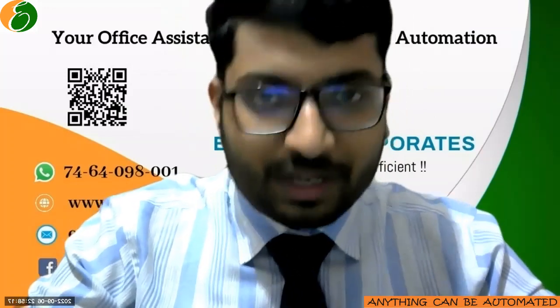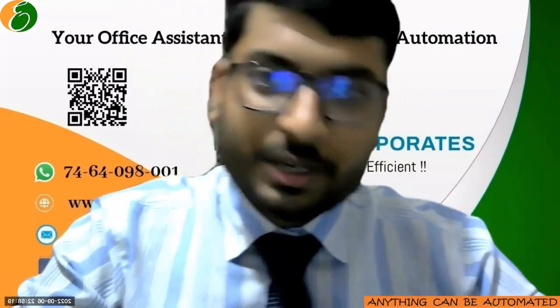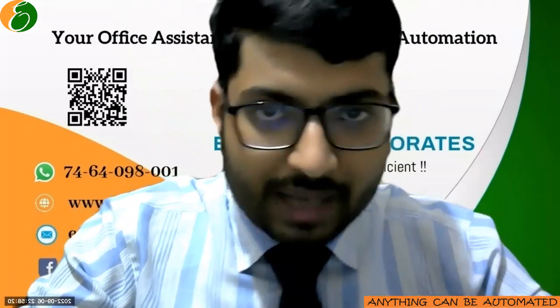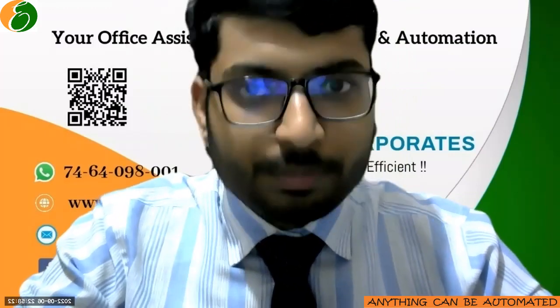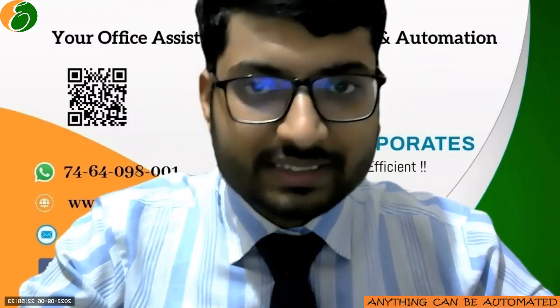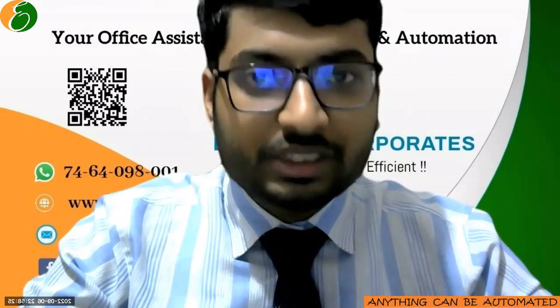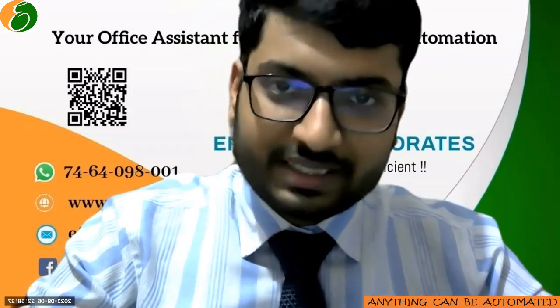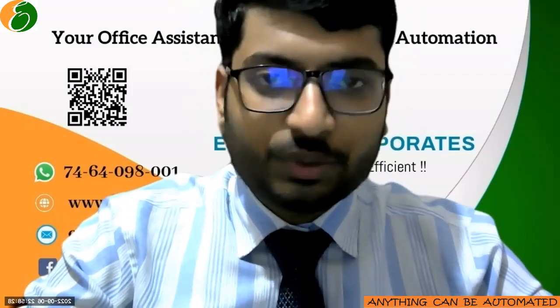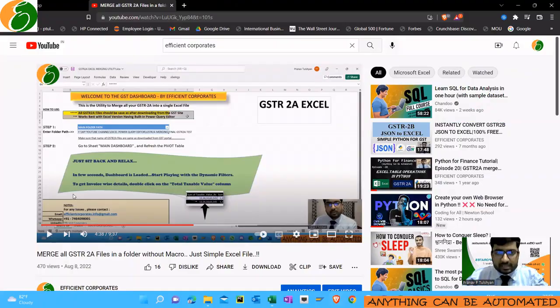Welcome everyone, welcome to your channel Efficient Corporates. Today we are back with a video related to Power Query in Excel for the bulk consolidation of GSTR 2B Excel files.